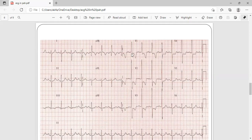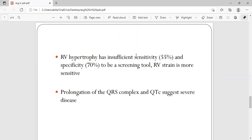Along with the hypertrophy changes, if you see ST depression with T wave inversion, this is called RV strain. RV strain is more specific and sensitive for right ventricular hypertrophy.